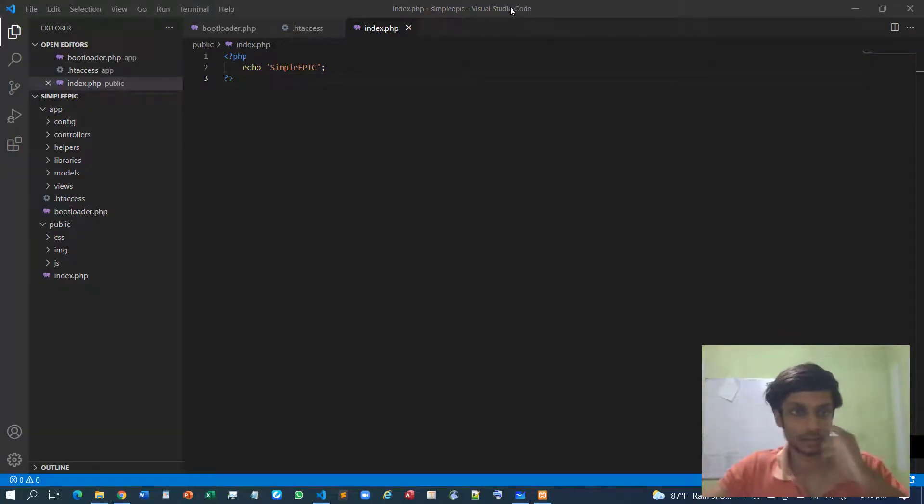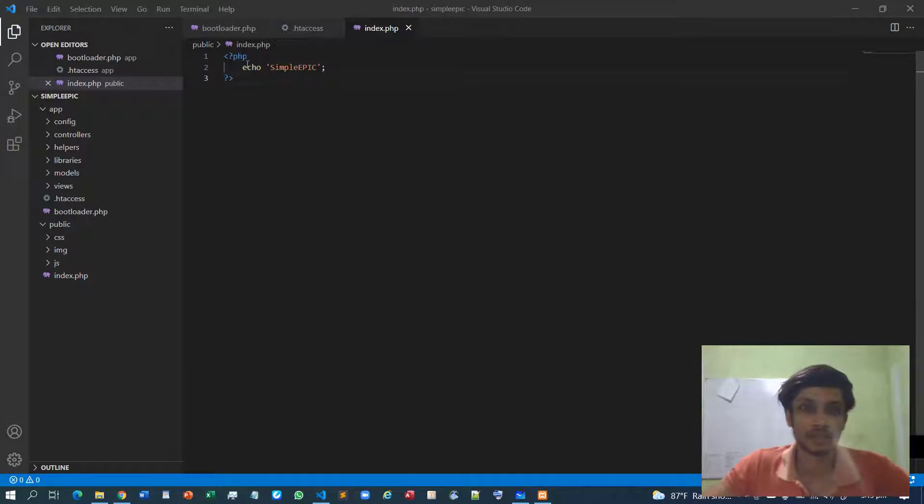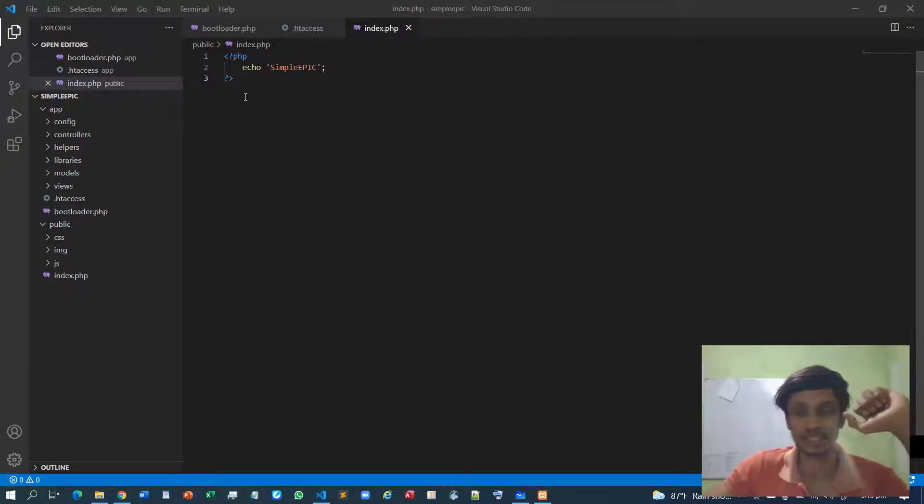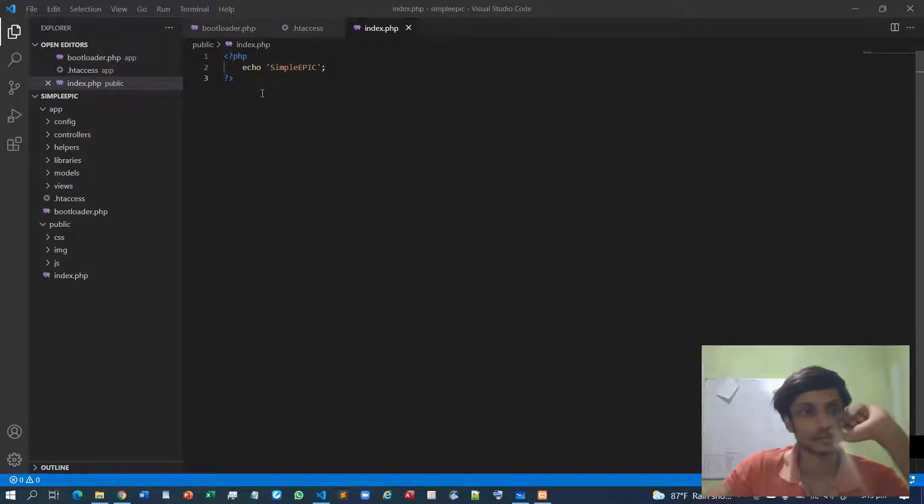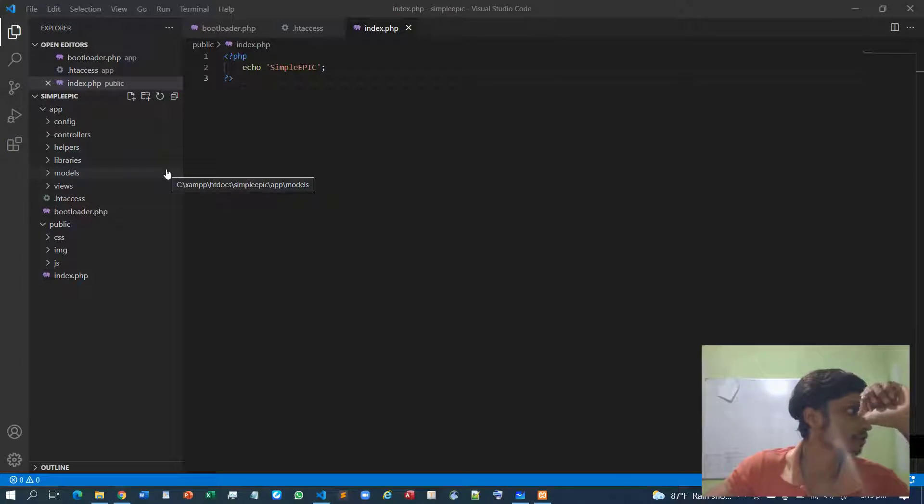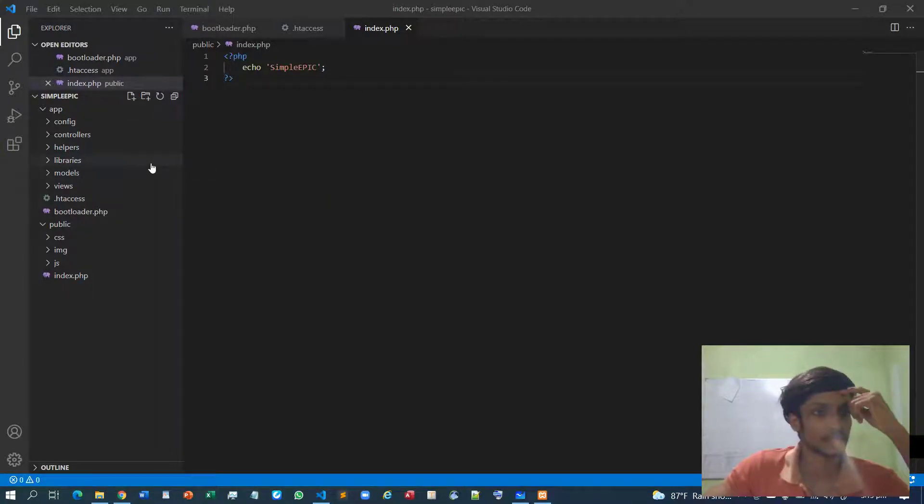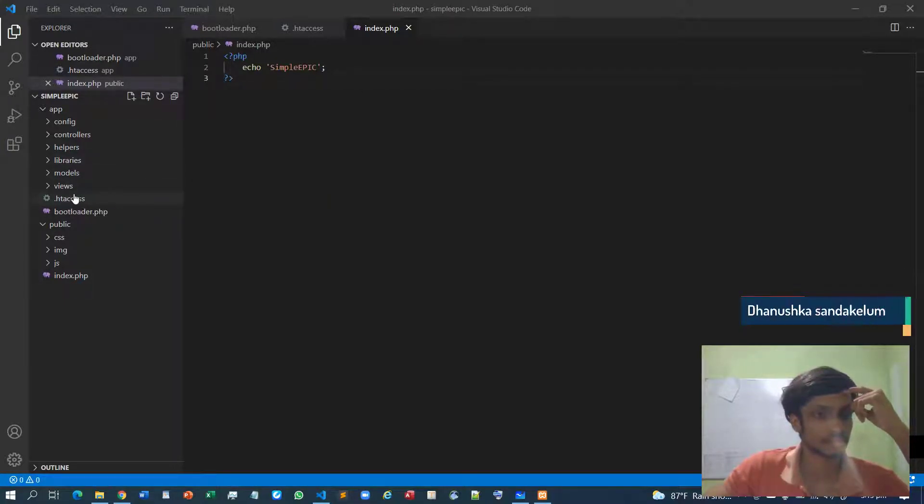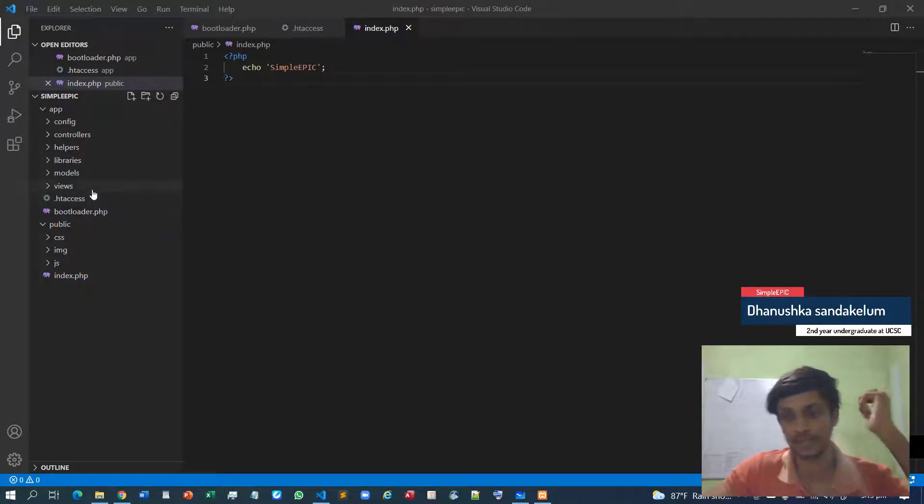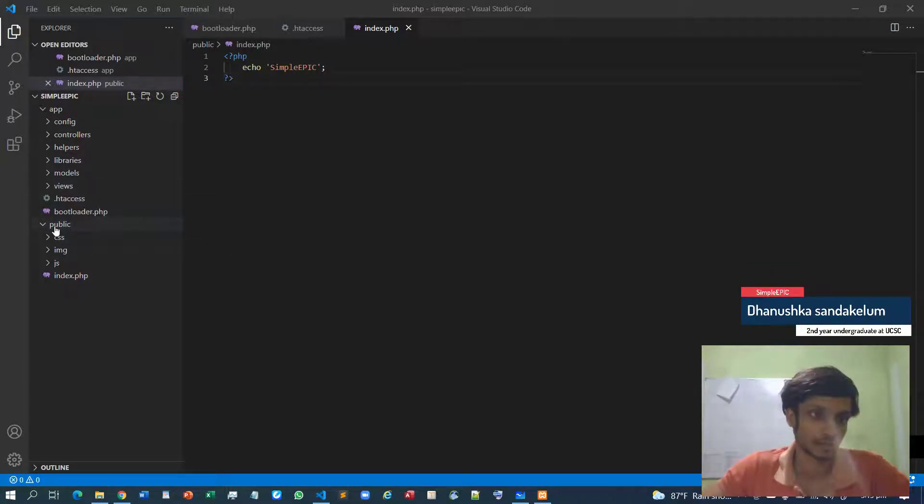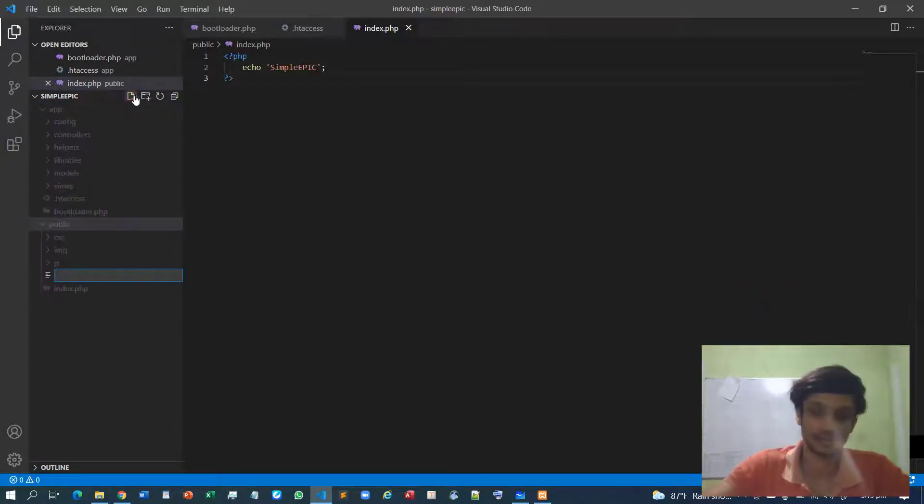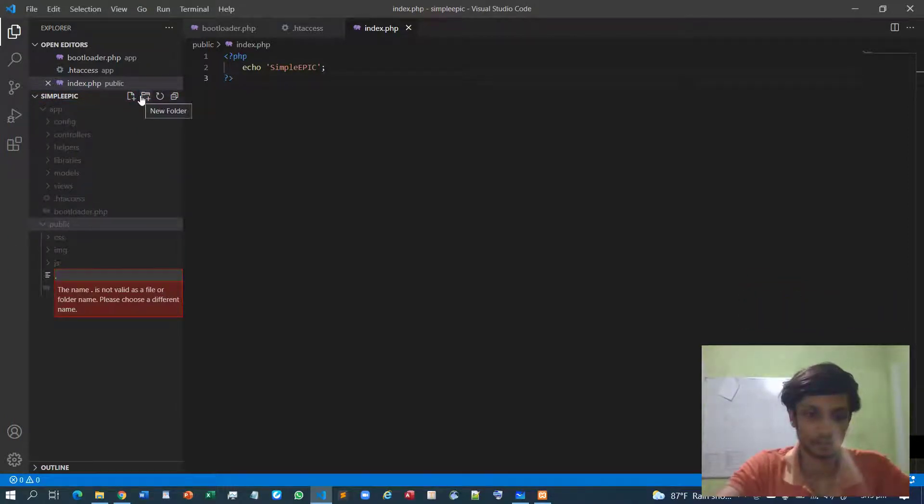Alright, so in the second video we stopped here by declaring the folder structure. So let's define our .htaccess file. You need to have two more .htaccess files - one inside this public folder.